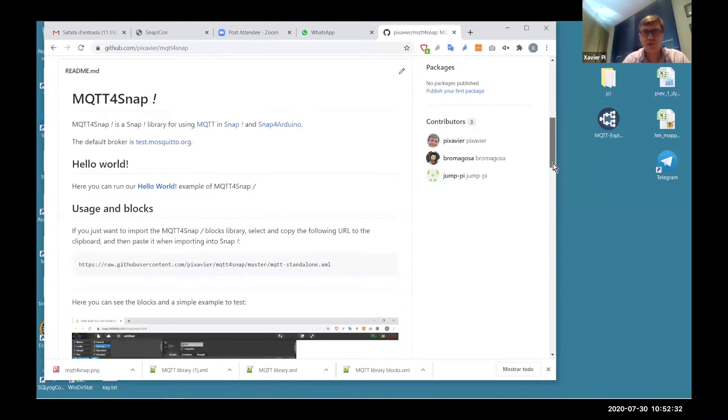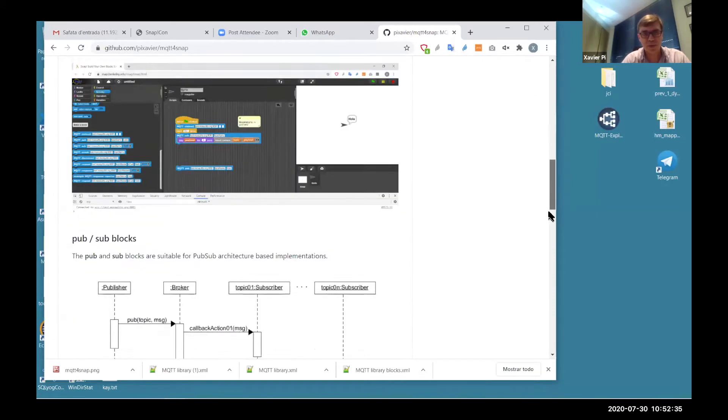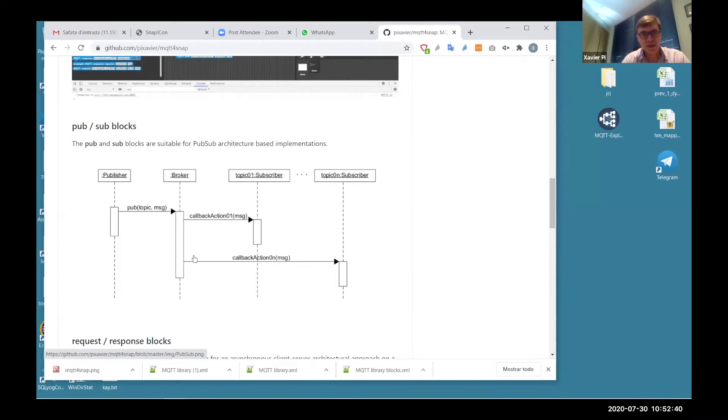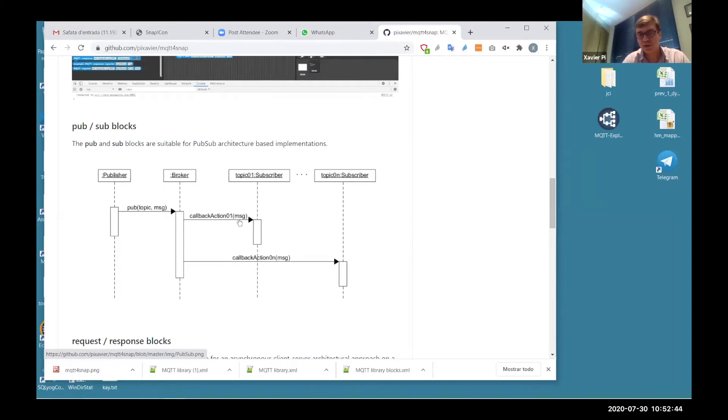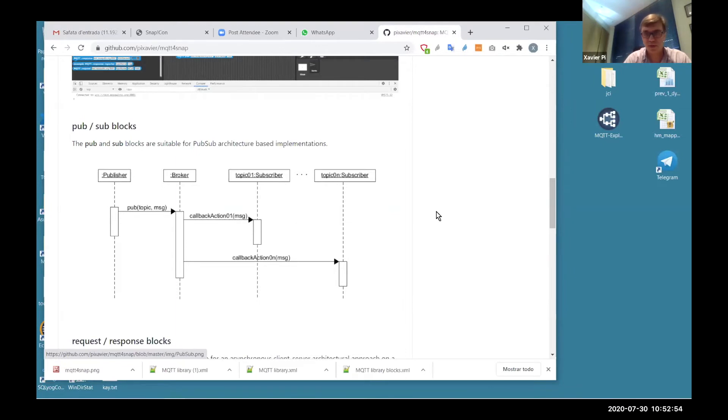Some explanation of the publish-subscribe mechanism. With publish-subscribe, we have a broker. Subscribers subscribe to the broker using a defined topic. Then when publishers publish to a specific topic, all the subscribers receive the messages more or less at the same time.